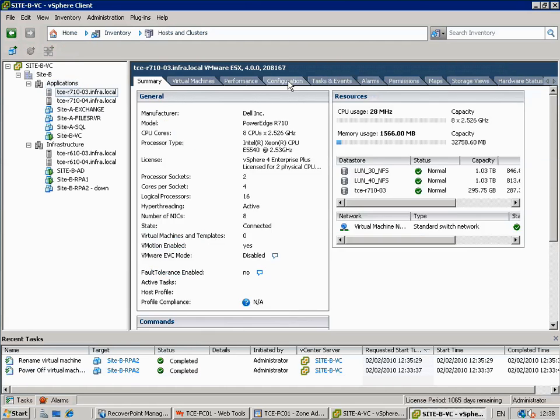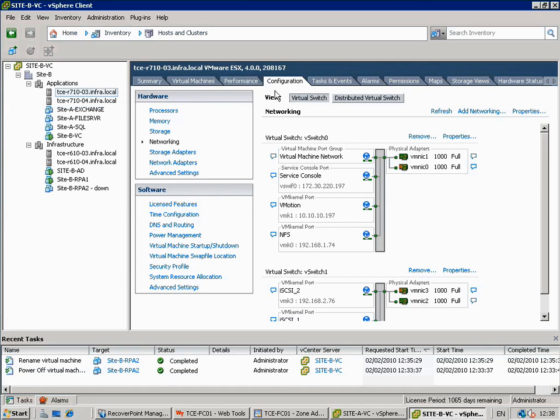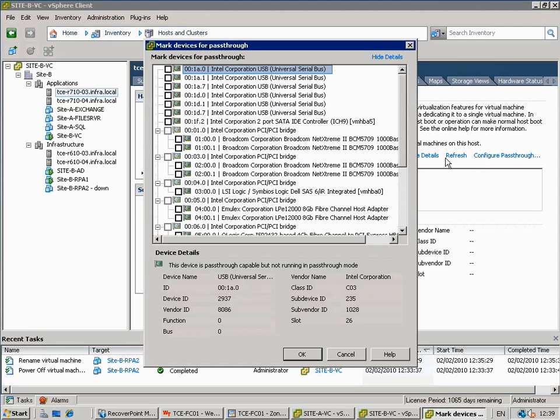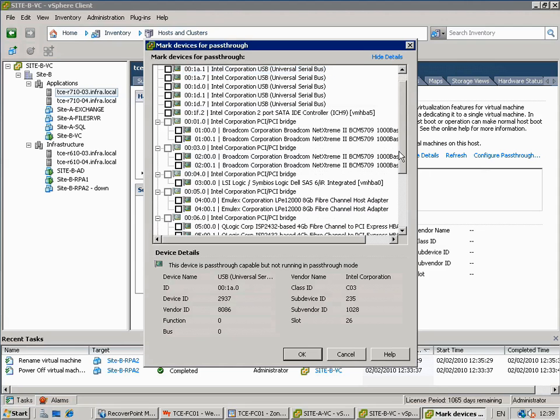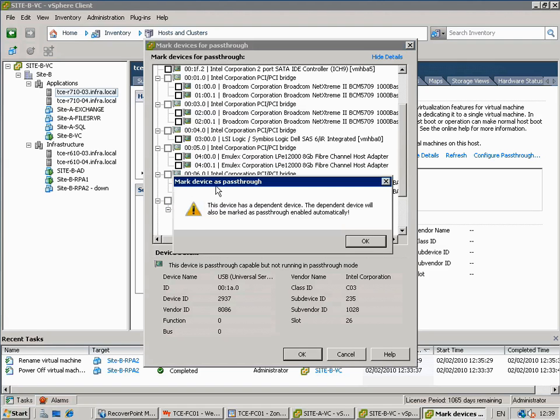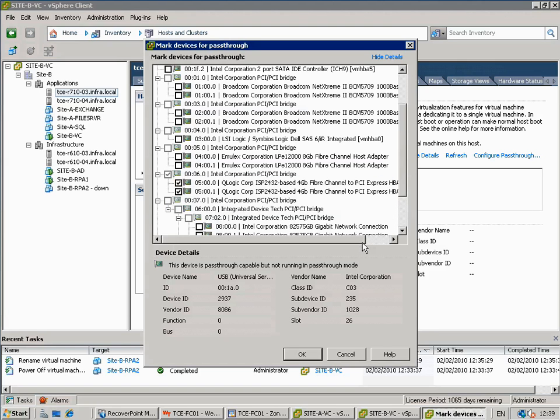Once complete, the PCI devices should now be available for configuration as VMDirectPath devices from the Configuration, Hardware, Advanced Settings section of the vSphere host. Note that each time you make a change to these configured devices on a server, a reboot will be required. So make sure to evacuate the host using vMotion to avoid virtual machine downtime.